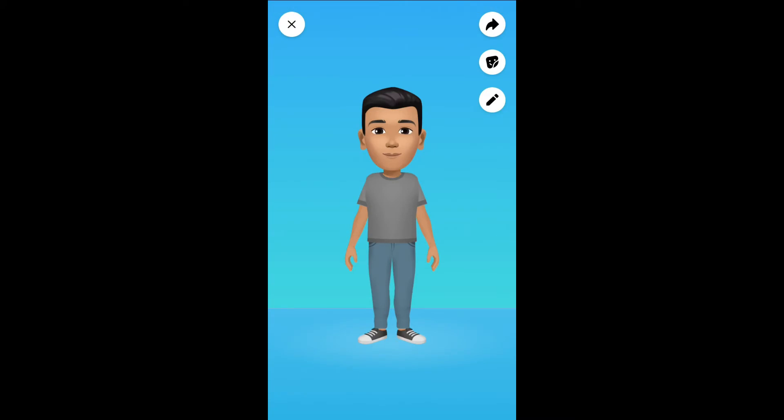As you can see, this is the avatar that I had created earlier. Now to change it or edit it, you're going to select the pencil icon right here in the right-hand corner.